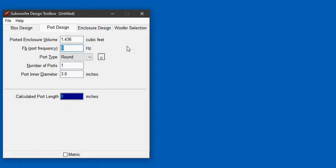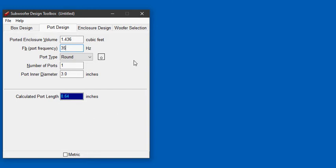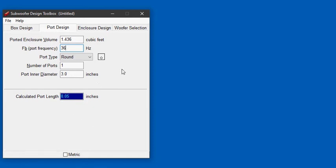So I'm going to guess 35 hertz and that produces a port length of 8.64 inches, a little too long. I know from experience we're going to need to go a little bit higher in frequency to shorten the port length. So I'll try 36 hertz. Well that was a good guess. We now have a port length of 8.05 which is close enough for this example, and we now know the port frequency of our box is 36 hertz.